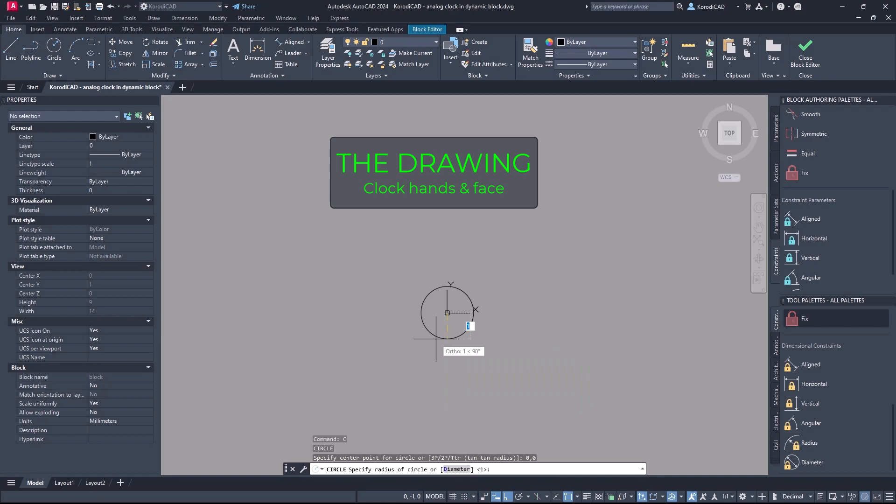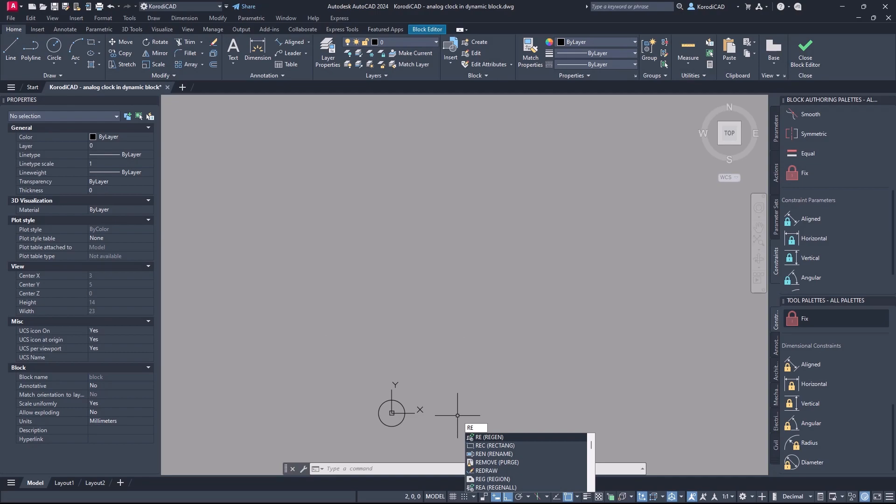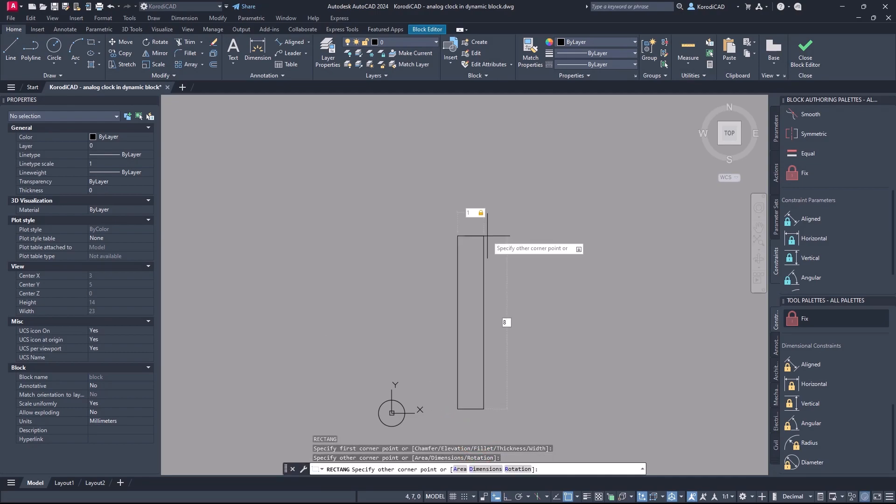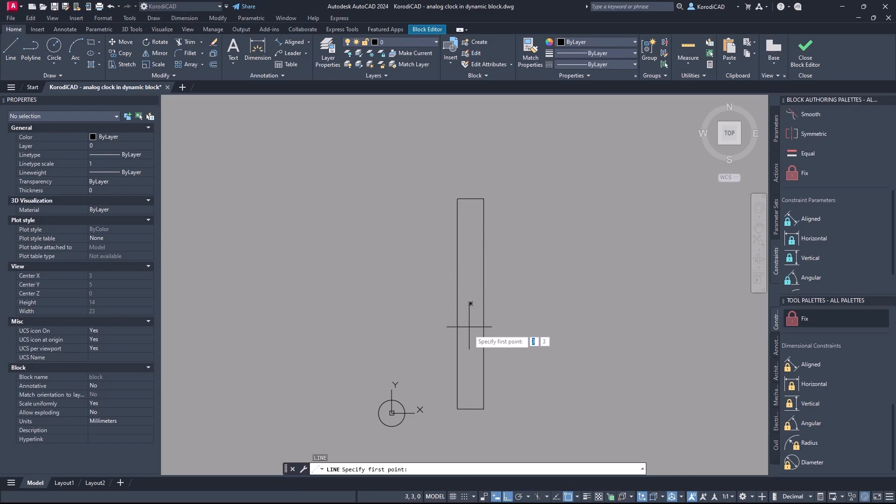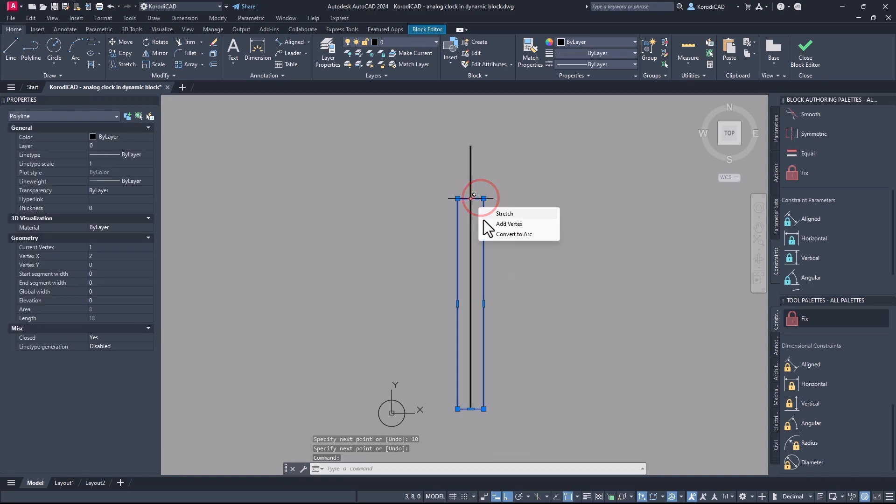First mark the center of the clock, then create the hands. For simplicity, I draw a center line, which I later make invisible.